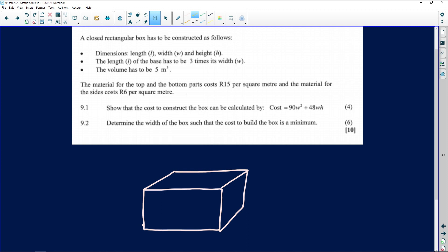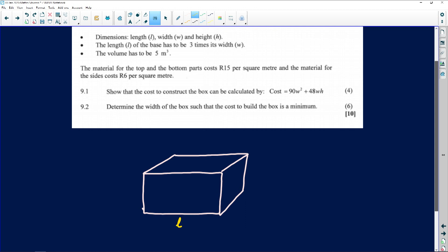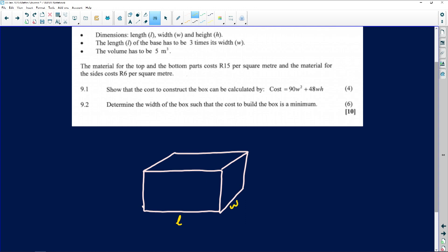The dimensions: we've got the length at the bottom. I'm going to represent that in terms of W because the length is three times something. It's got the width W, and then it's got a height H. We're told that the length is three times its width, so L can be expressed as 3W. Very important.